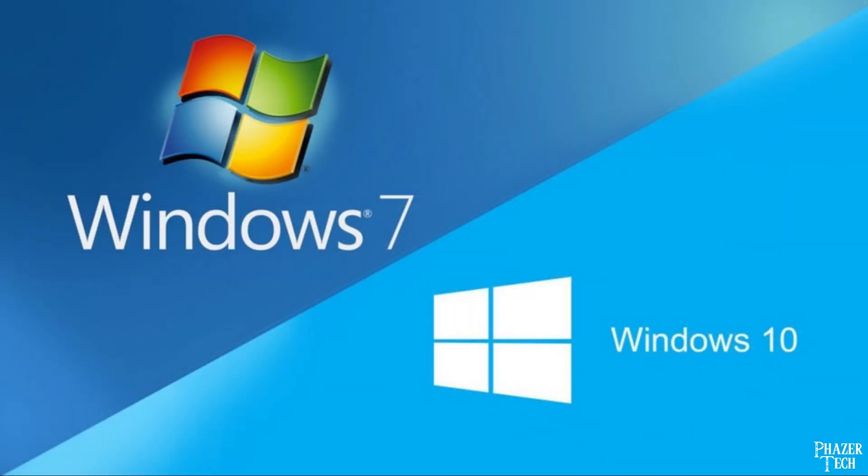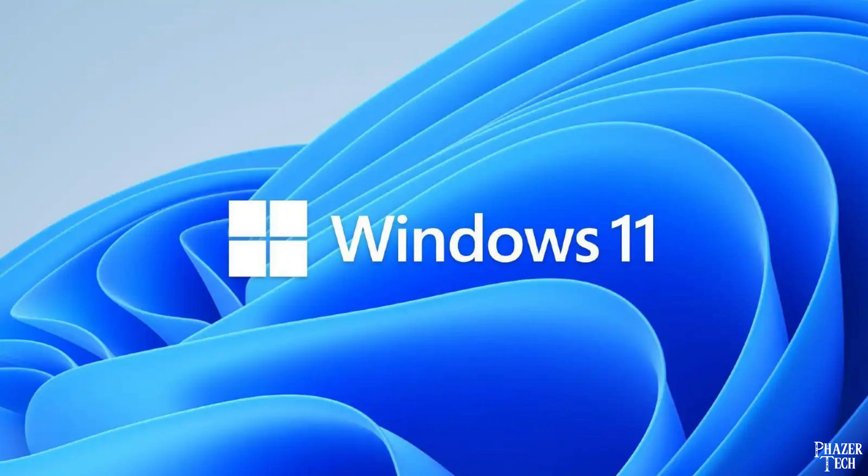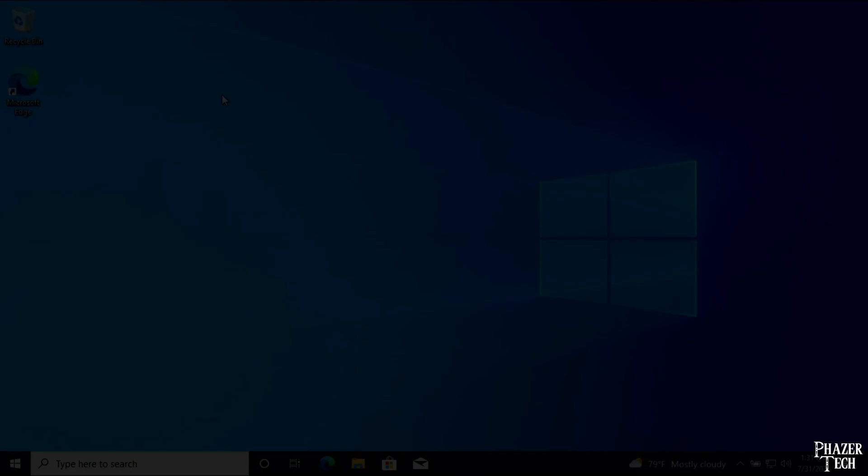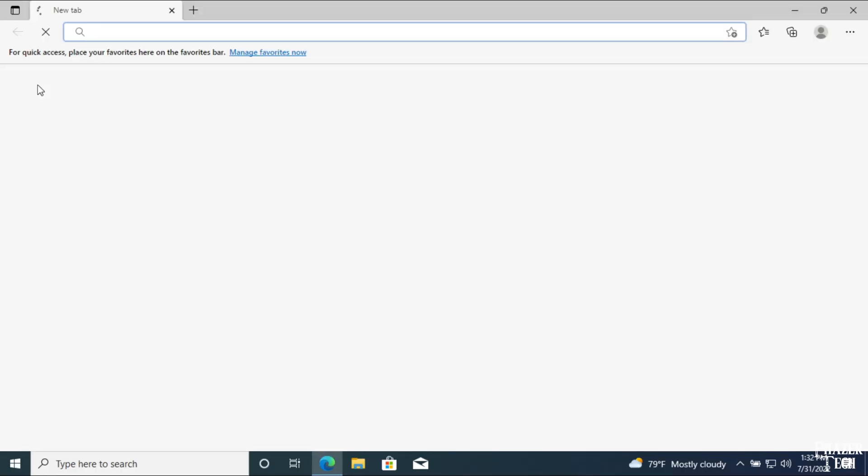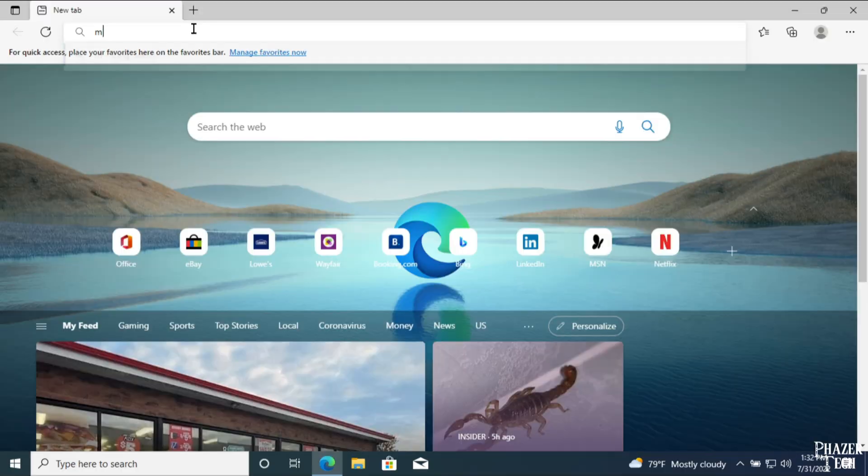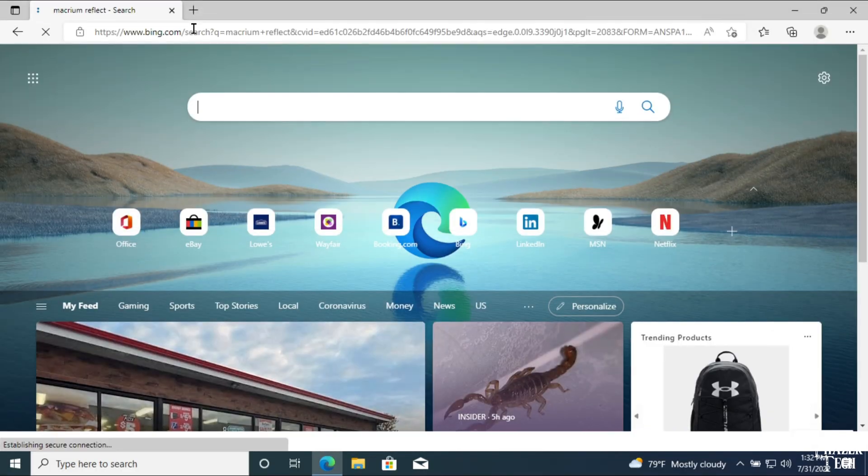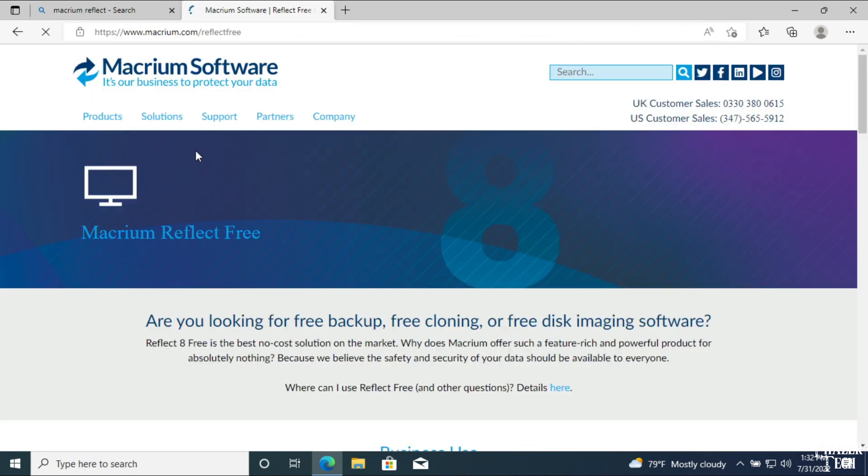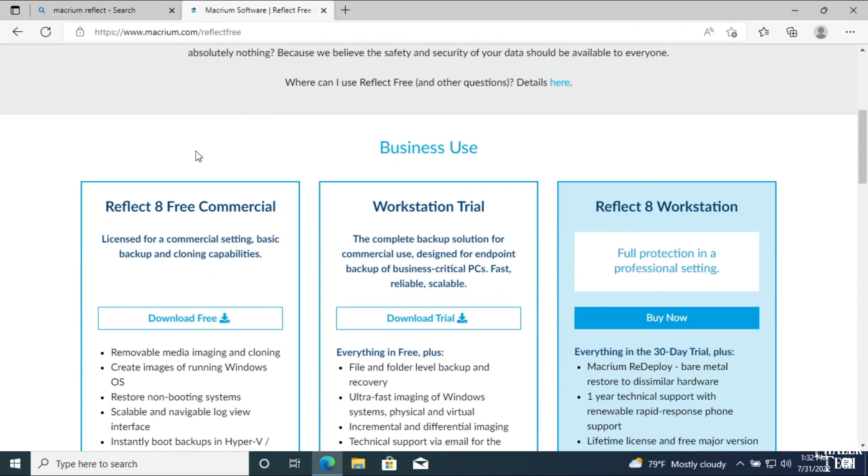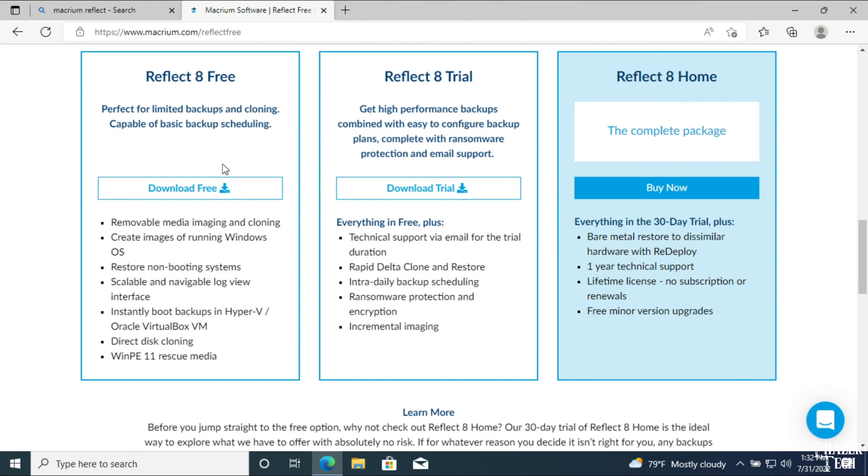And one last thing, this software should work with any version of Windows, including Windows 11. So without further ado, let's get into it. So here I have a freshly installed copy of Windows 10 on the built-in storage, and we're going to transfer it over to the 256GB SSD I installed in the laptop. The first thing we'll do is open our browser and search for Macrium Reflect. Go to Macrium's site and scroll down to Reflect 8 Free, and click Download Free.